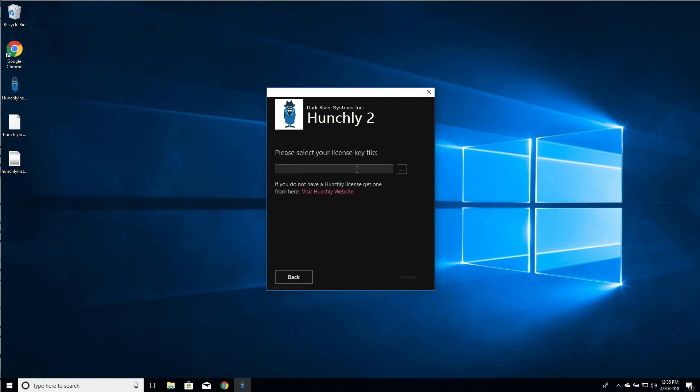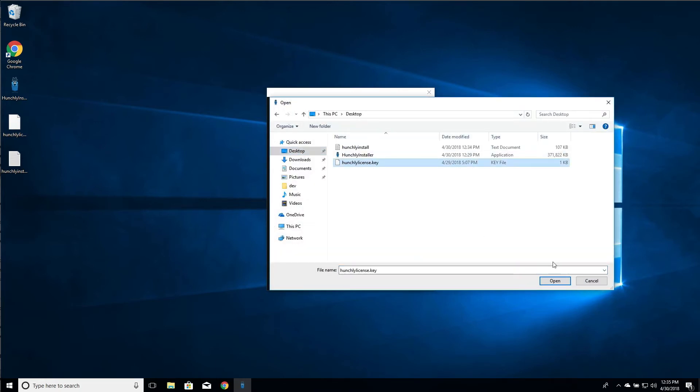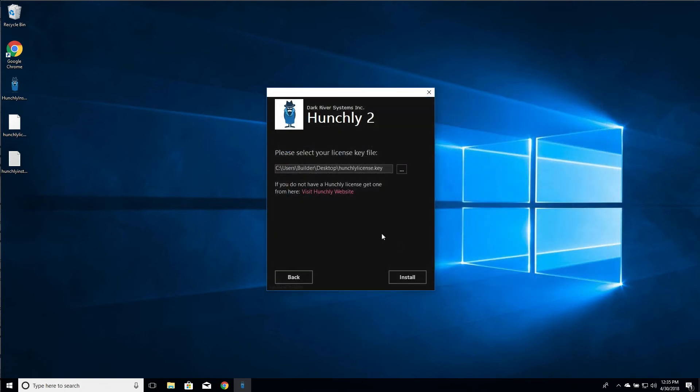So we'll click install and it's asking us for our license key file. So very simply we can just go in and pick. Here's where our license key is on our desktop. It's going to take care of grabbing that license key and copying it into our data folder. That's where it needs to be when Hunchly first starts up.